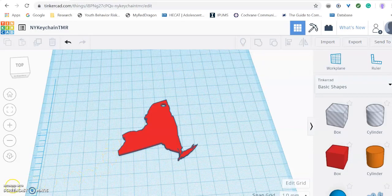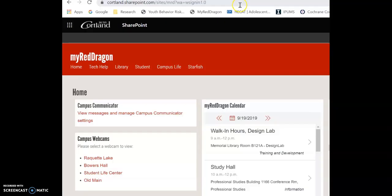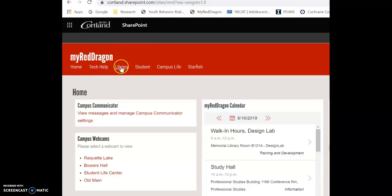Now you want to open up your My Red Dragon and log in. As you can see I have My Red Dragon pulled up, I'm logged in. At the top, the third one in, click on Library.